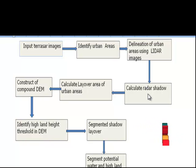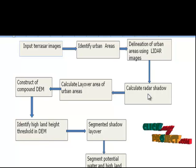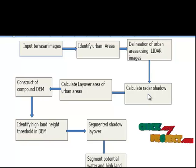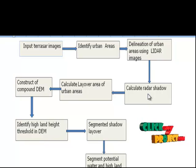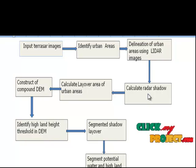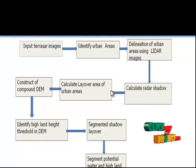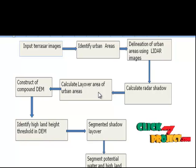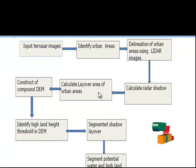The next step is to calculate radar shadow. The calculation of radar shadow and layover is performed using the LIDAR DSM. The estimation of these regions is purely geometric, using the LIDAR DSM of the scene surface as well as the radar flight trajectory and incidence angle. The next step is to calculate the layover of urban areas.